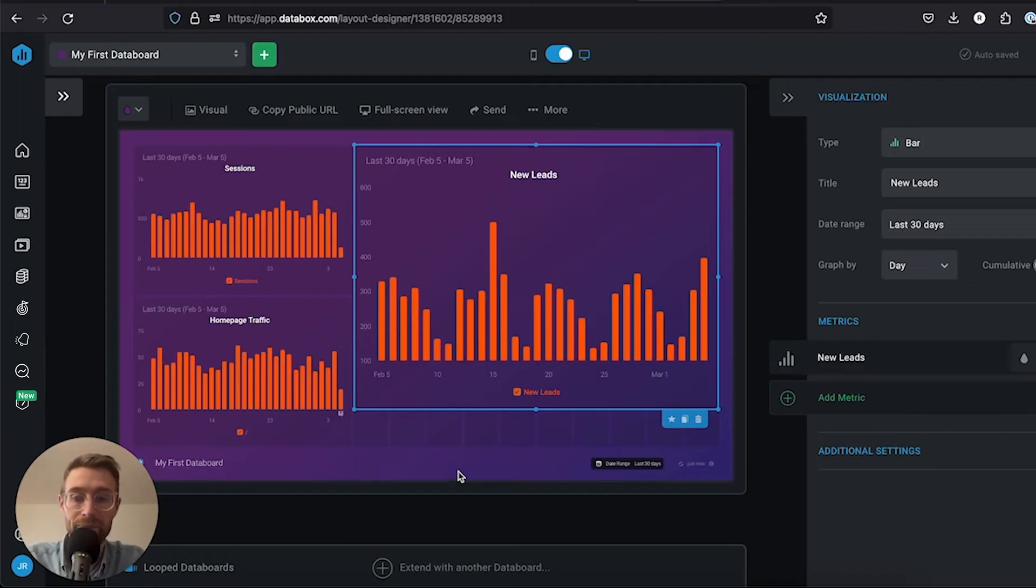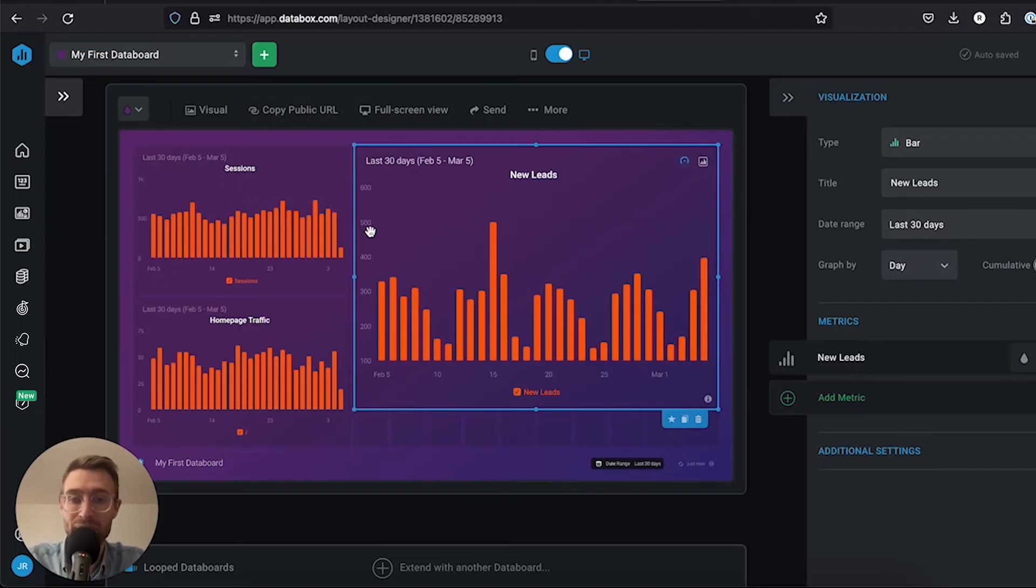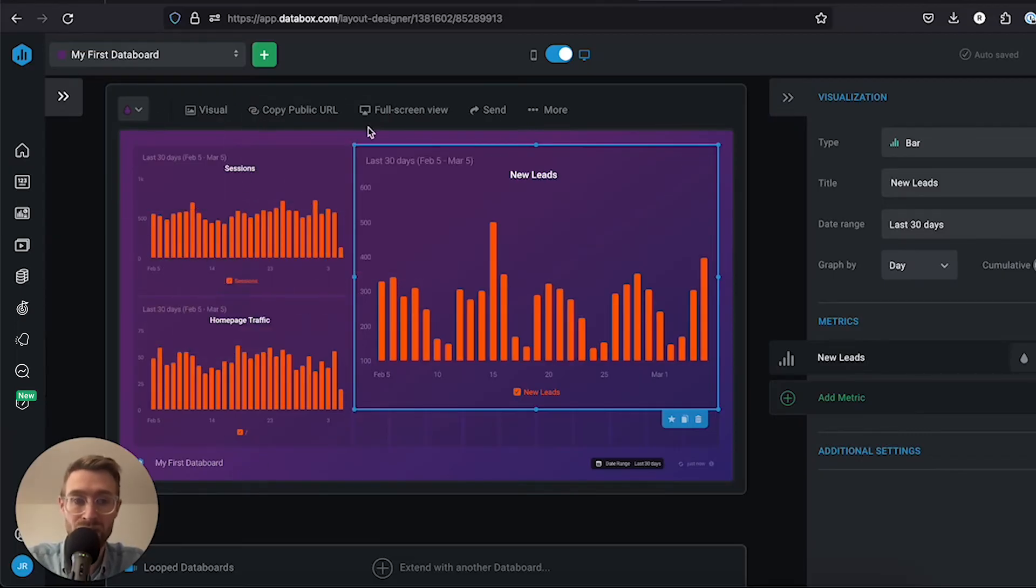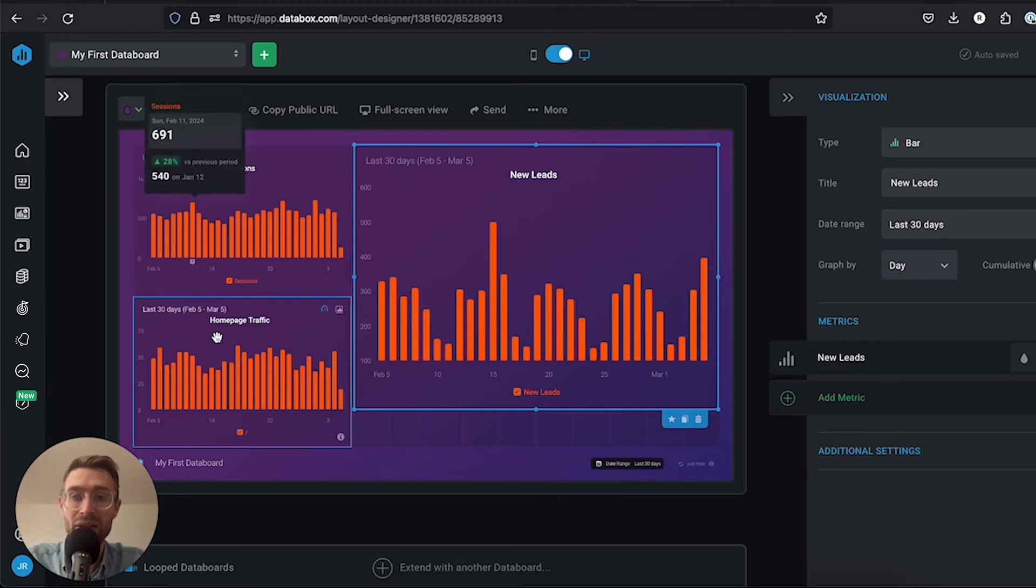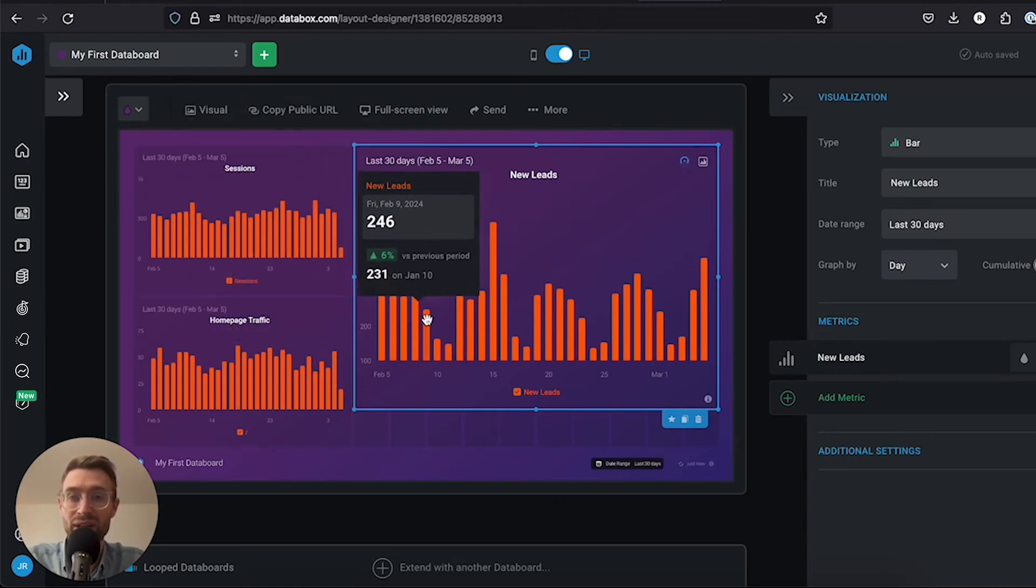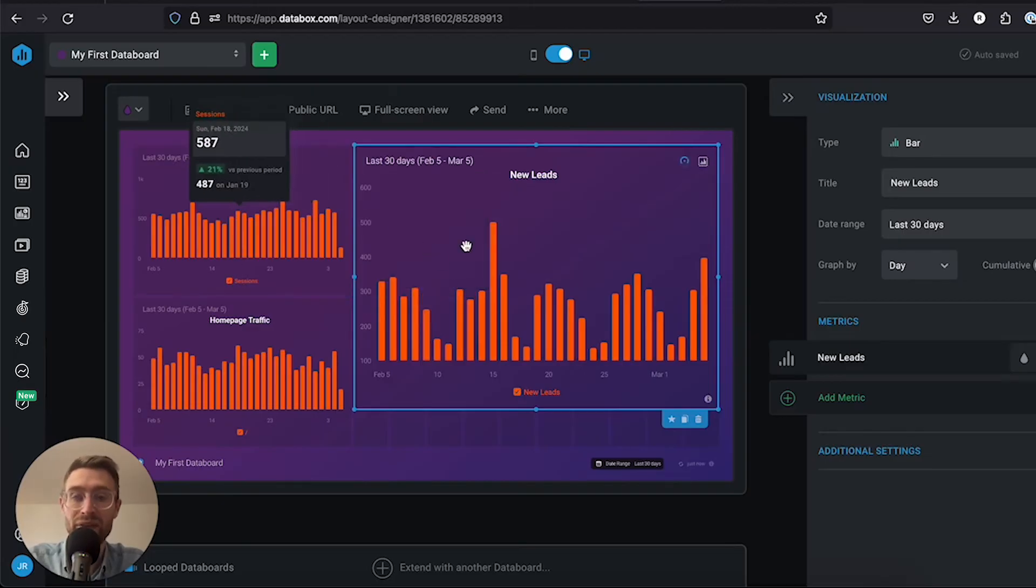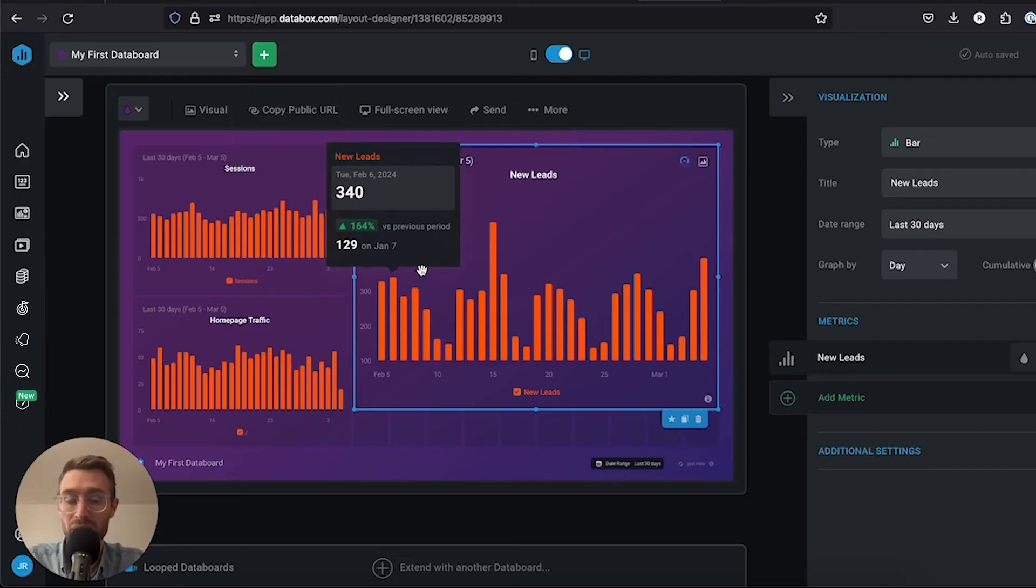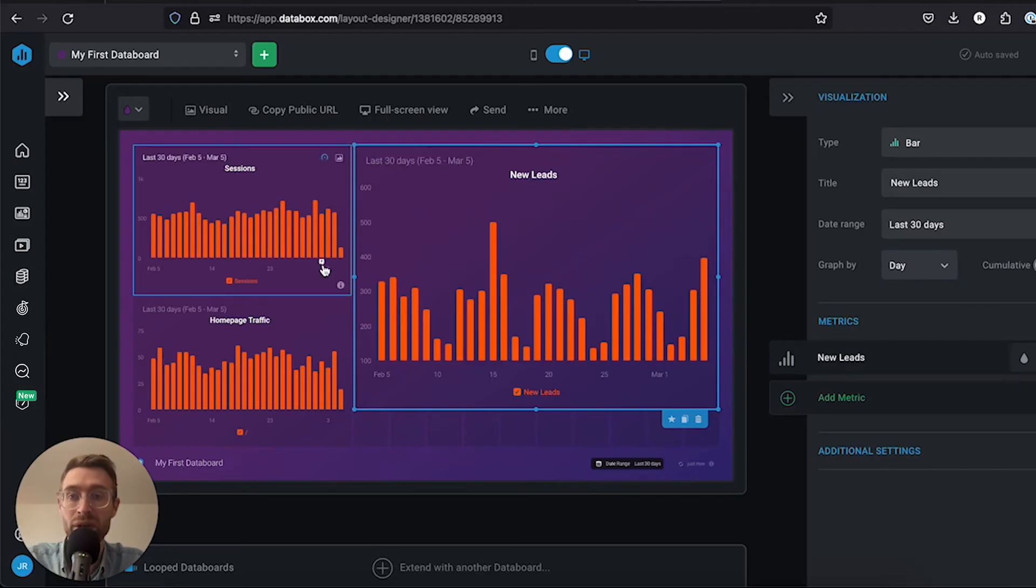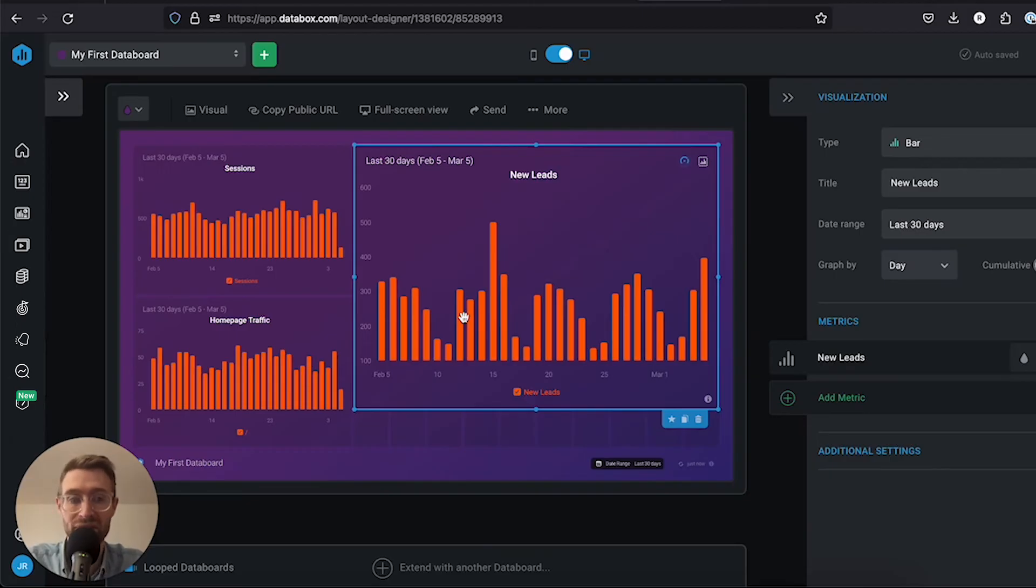At this point, we've just built our first dashboard in about a minute. We dragged and dropped the metrics on, resized them, gave the data board a name, and changed the color. The beauty here is that you can visualize metrics from a dozen different sources side by side. If you're in marketing, for example, you could have metrics from every ad platform you track alongside web traffic, SEO performance, and email performance.